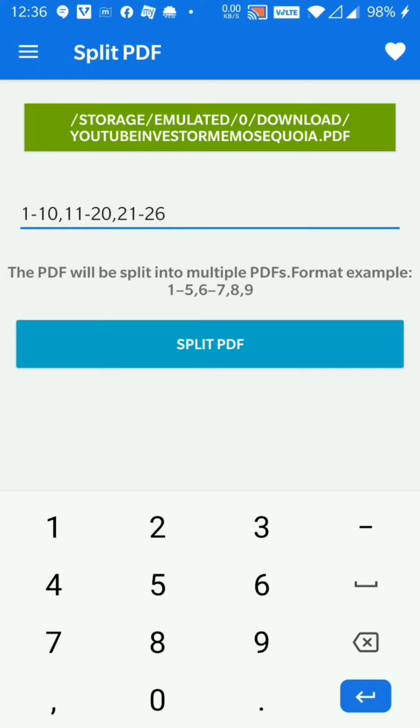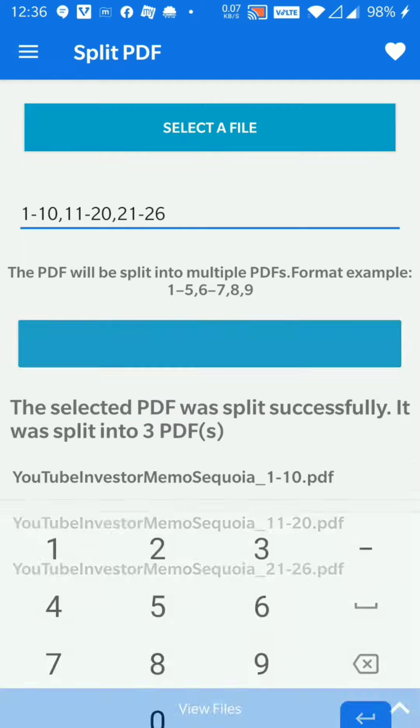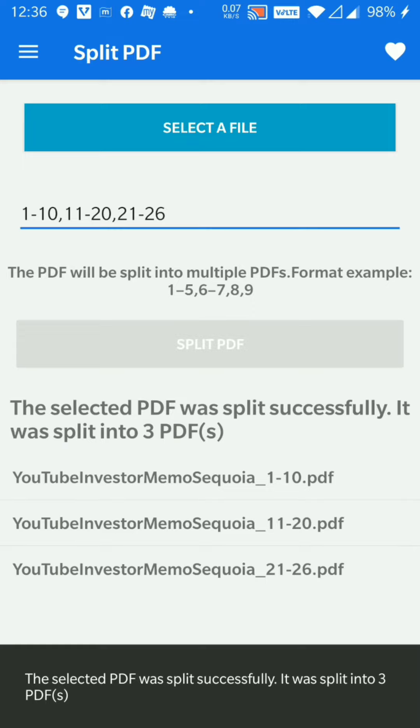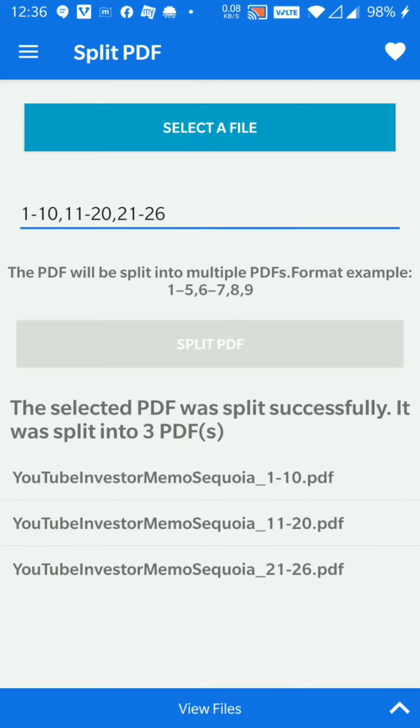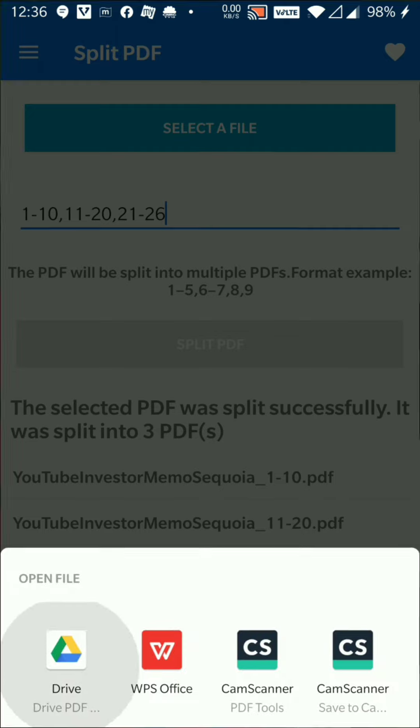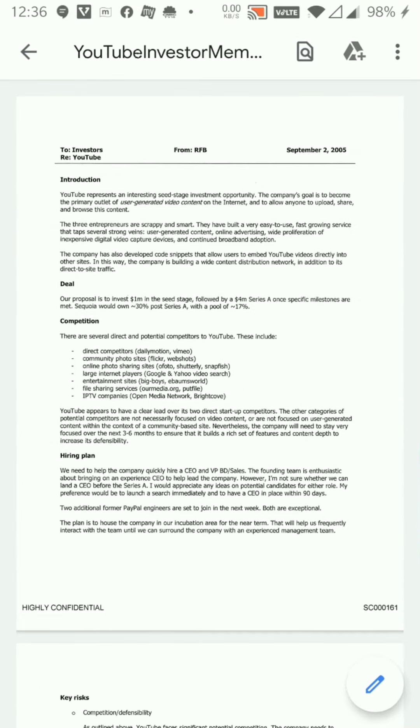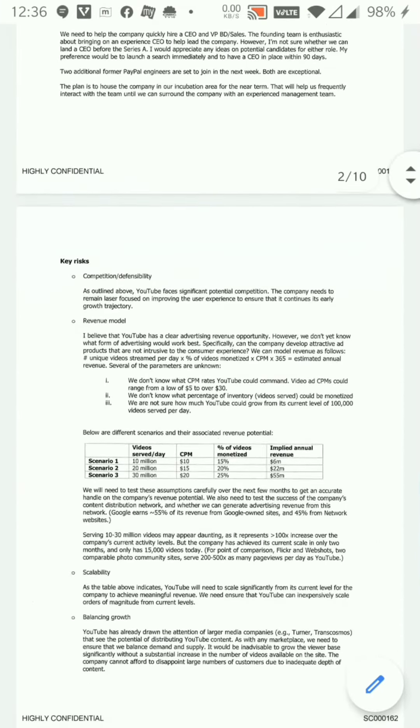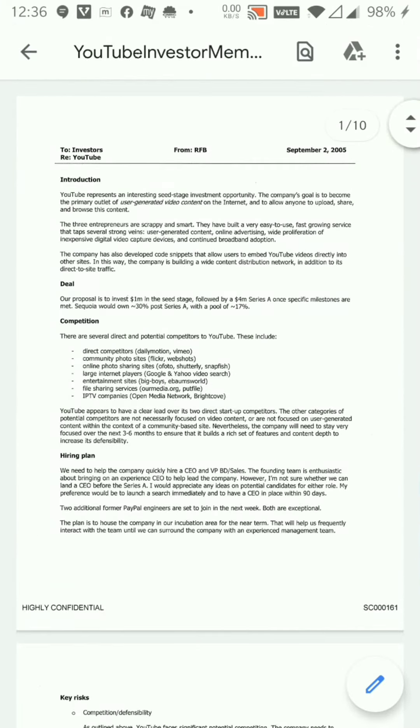As soon as I click on split PDF, my PDFs will be auto-generated. As you can see, I have now split one PDF into three PDFs: from one to ten, eleven to twenty, and twenty-one to twenty-six.